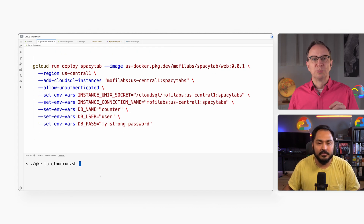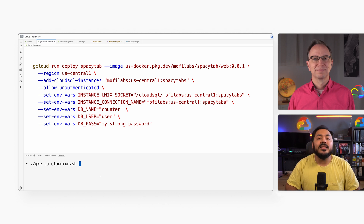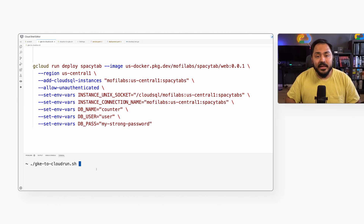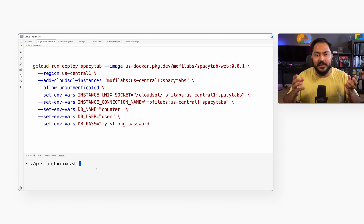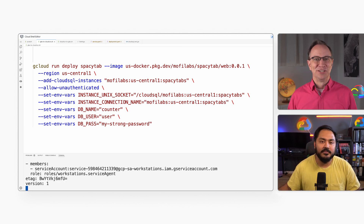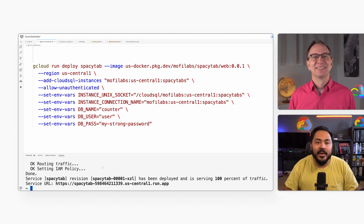The image option on the first line tells Cloud Run which container image to deploy. That's right. The region option on the next line tells Cloud Run where to host the service. Then add-cloud-sql-instances adds the connection to the database. The allow-unauthenticated option tells Cloud Run to allow anyone to connect. After that, the command sets some environment variables for database access. I will run it now — this will take a minute to complete.